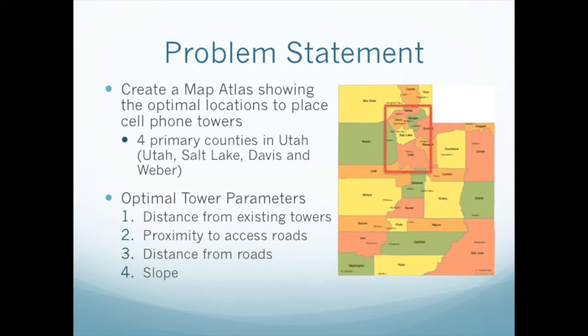This project, the problem, states that we are to create a map atlas showing the optimal locations to place cell phone towers. And these cell phone towers are to be placed in four separate counties in Utah: Utah County, Salt Lake, Davis and Weber.